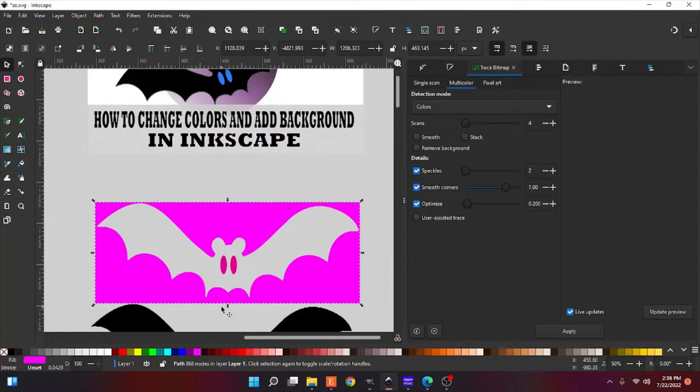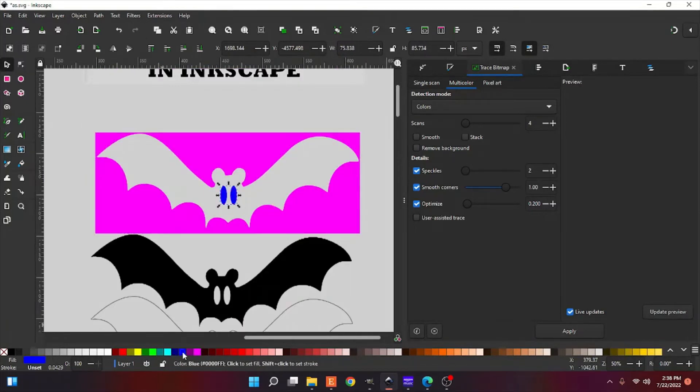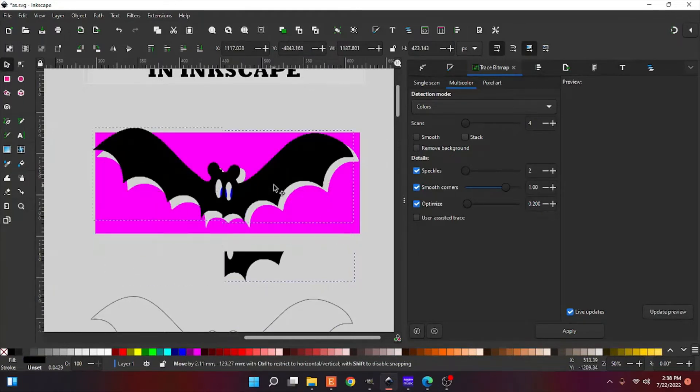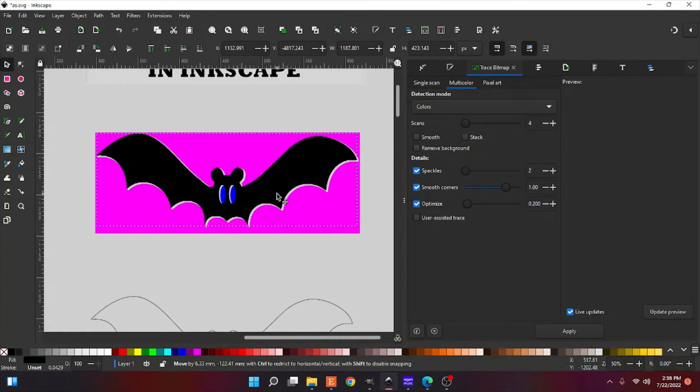You can change it to whatever you want. I'm going to click on our eyes. Let's make them pretty blue, and then we can put our bat back together. And there you go.